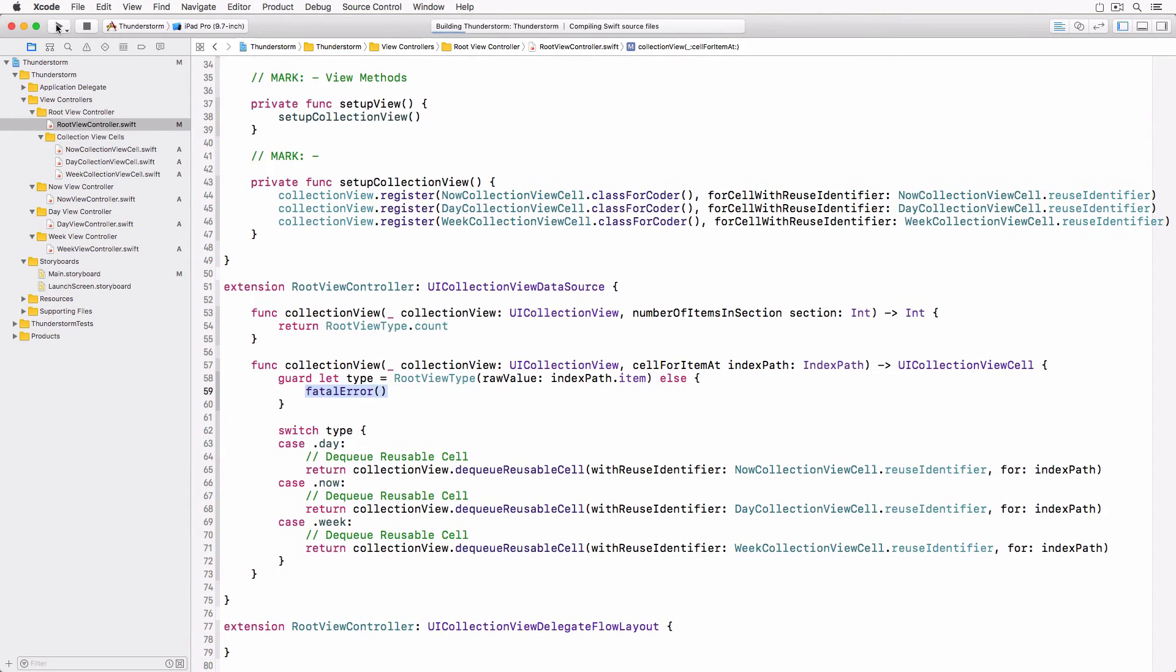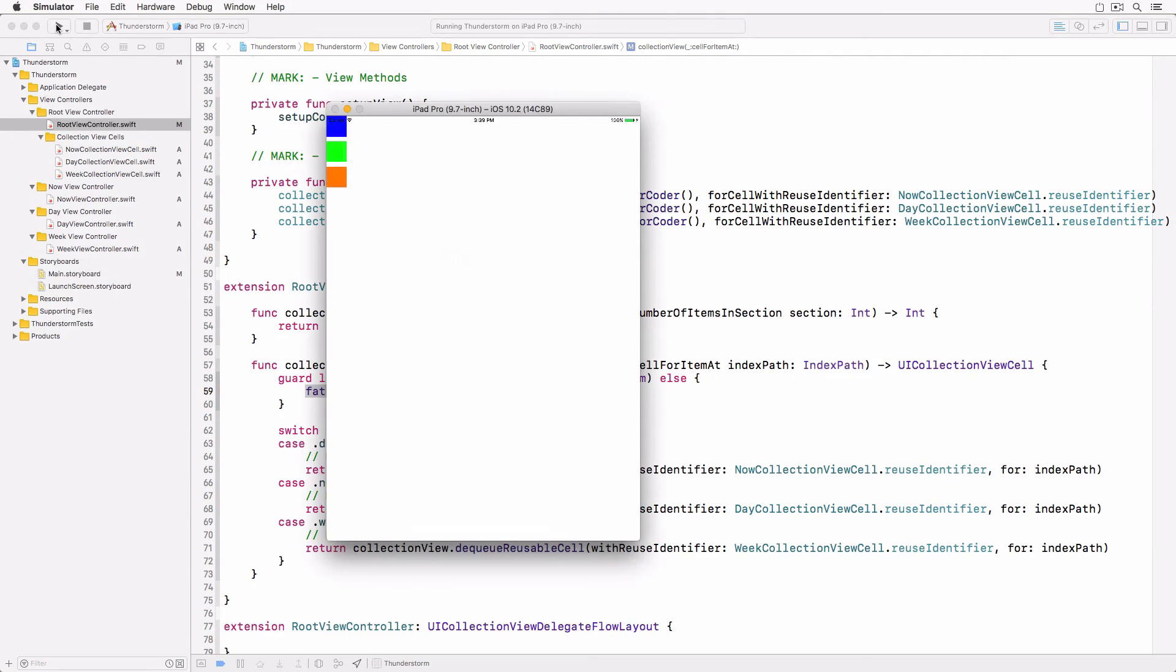If you build and run the application you should see three collectionViewCells each with a different color. This is a sign that we're on the right track.